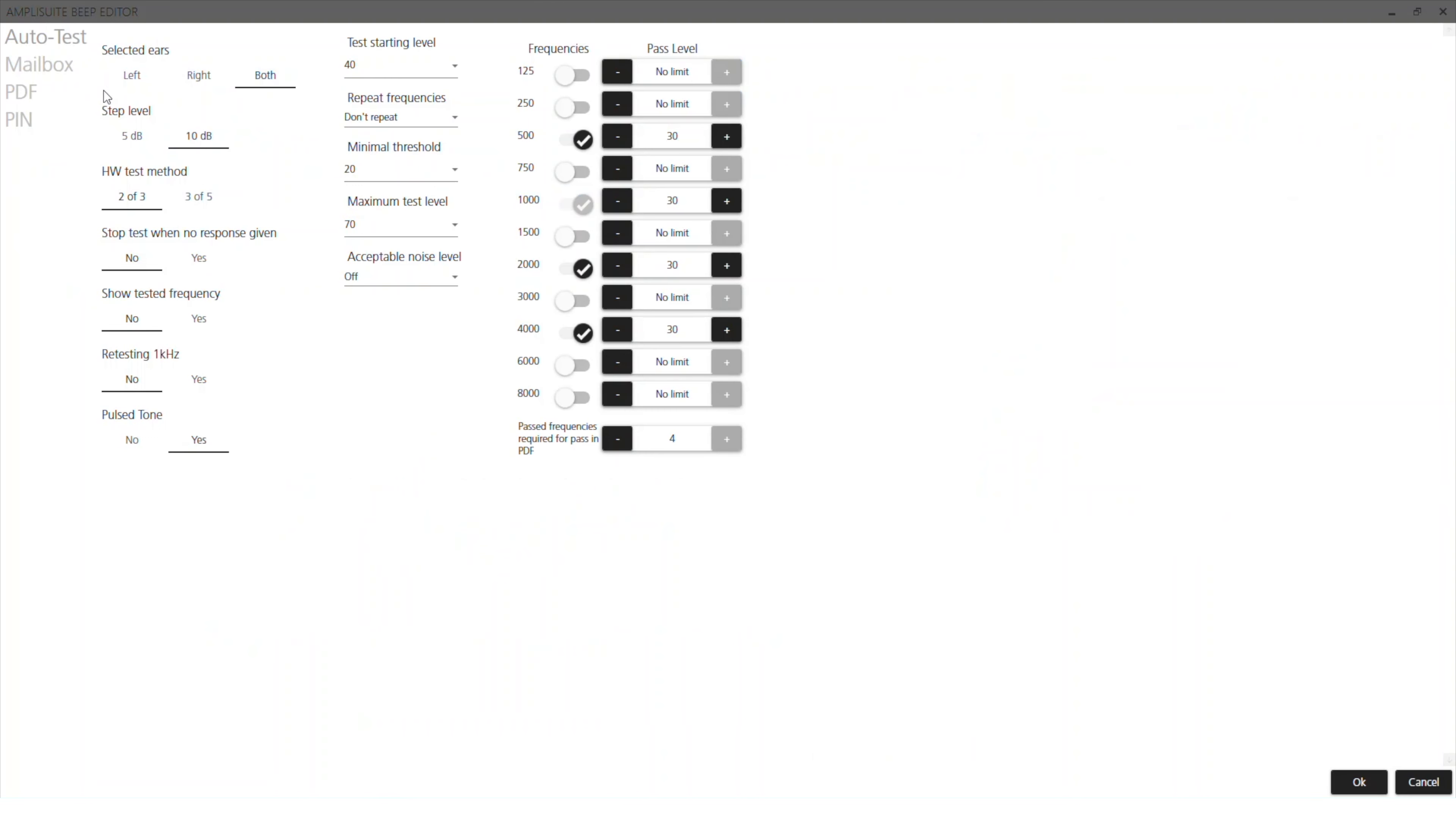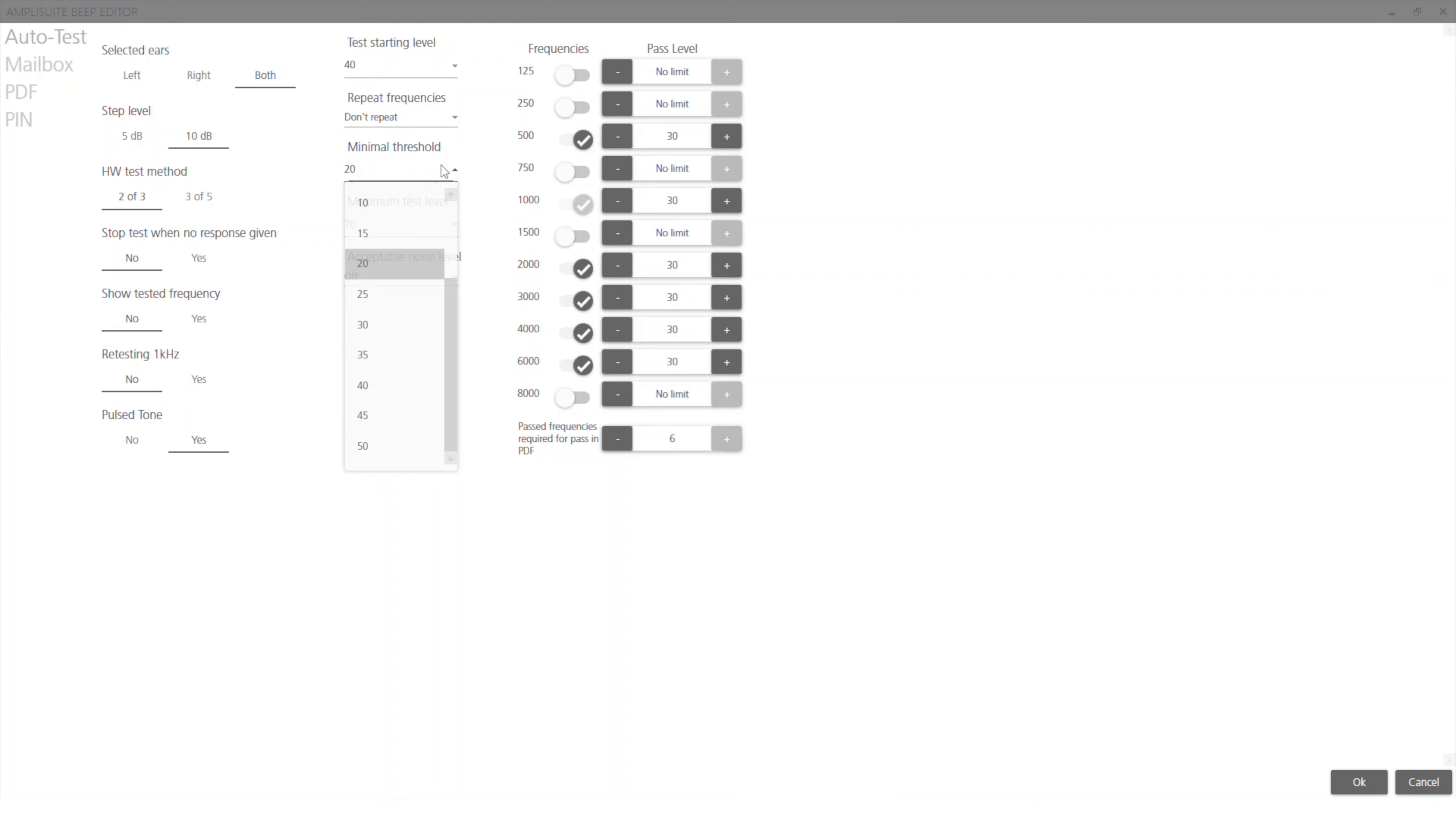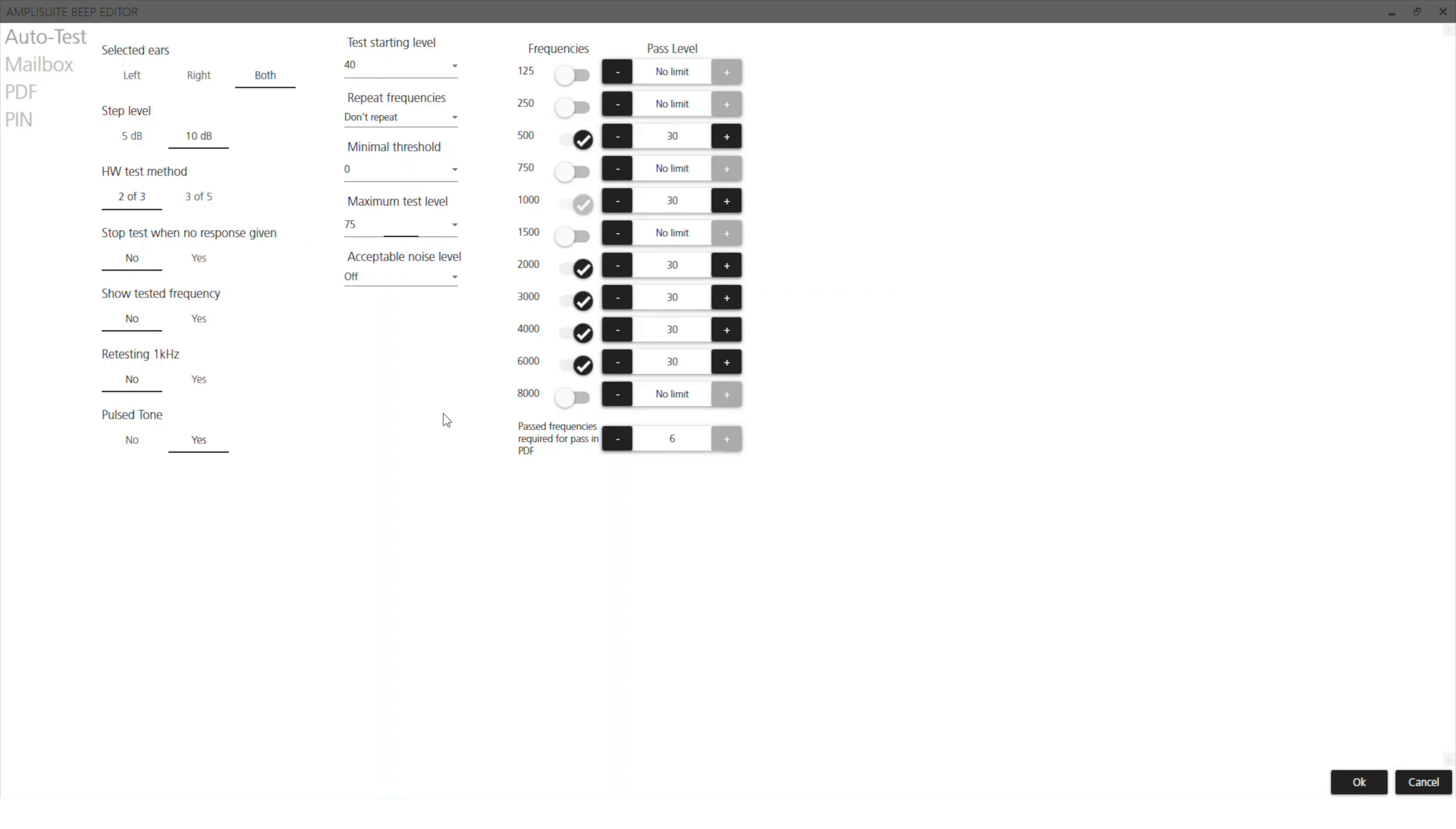The default configuration is for the system to test four frequencies straight out the box. This default criteria can be adapted to either get a faster test or get a deeper understanding of the customer's hearing.